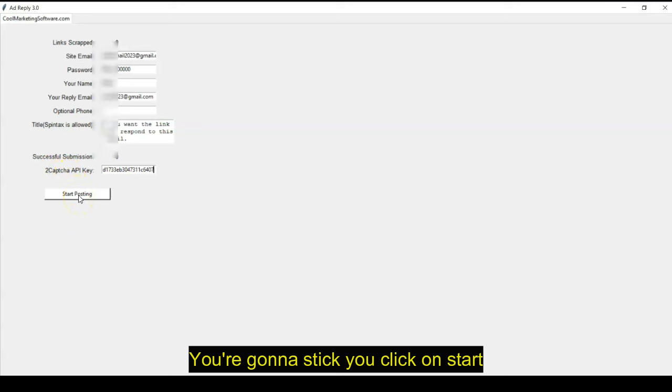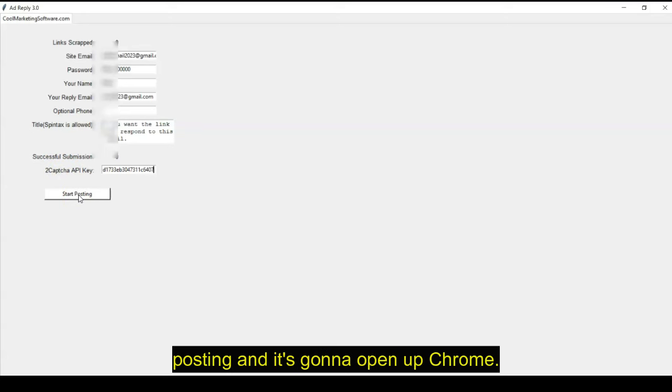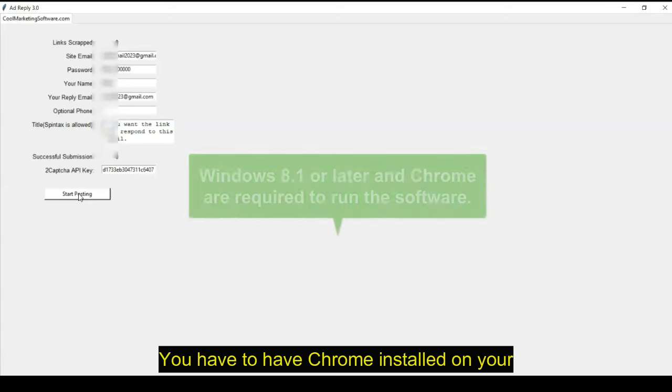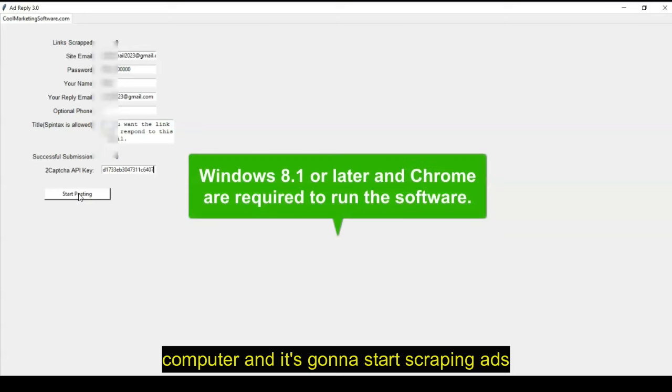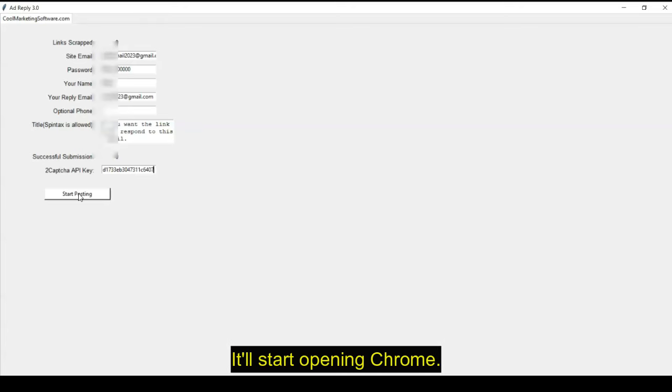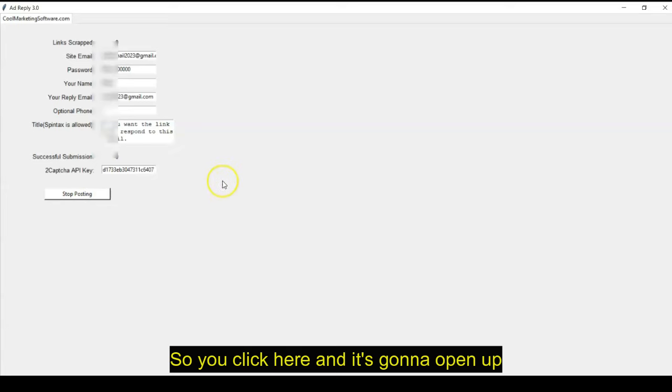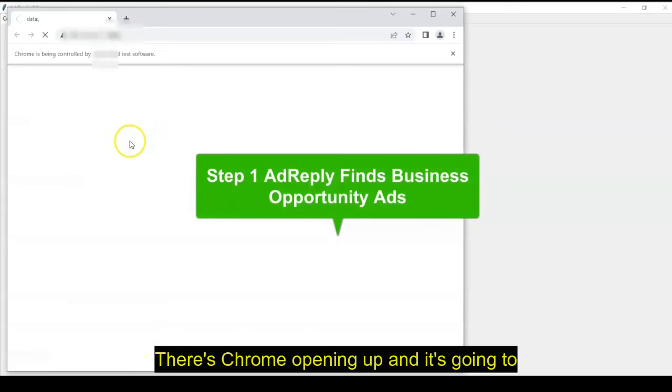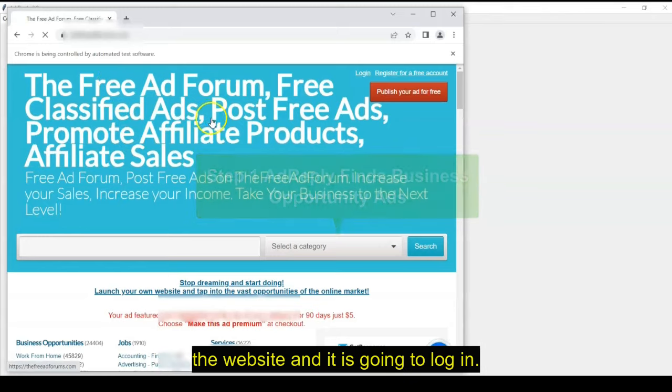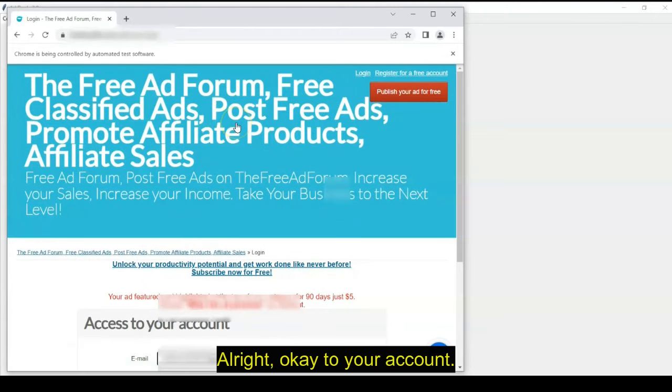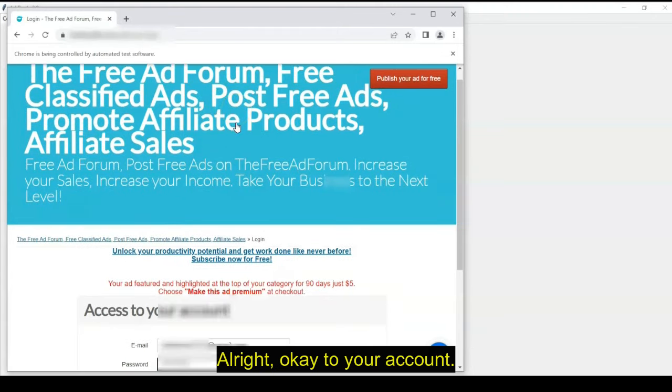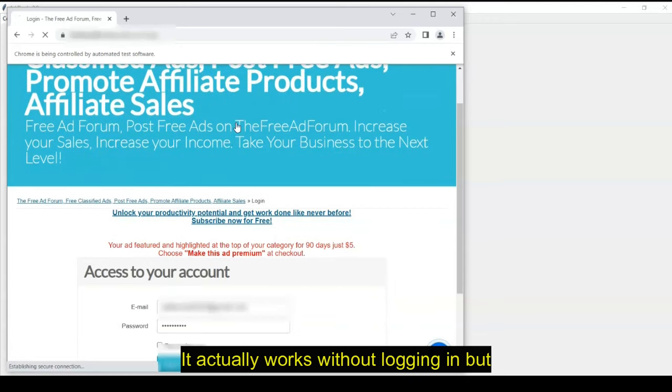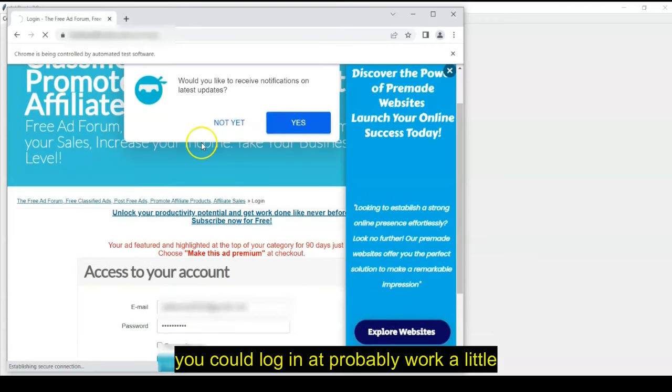You're going to click on start posting, and it's going to open up Chrome. You have to have Chrome installed on your computer, and it's going to start scraping ads from the website. So I'll click here, it'll start opening Chrome. So you'll click here, and it's going to open up Chrome. There's Chrome opening up, and it's going to the website, and it is going to log in to your account. It actually works without logging in, but you can log in.